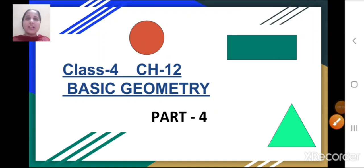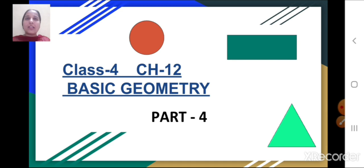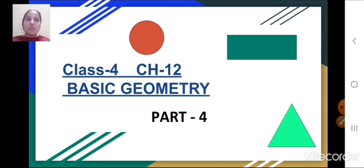Hello children. Let's continue chapter number 12, that is Basic Geometry. Today we will see part 4, where we will continue the exercise which is based on basic geometry. Let's see question number 5.